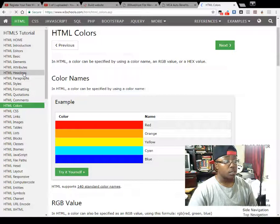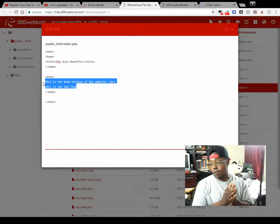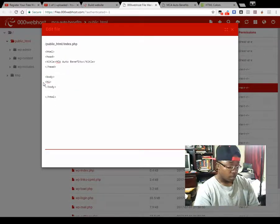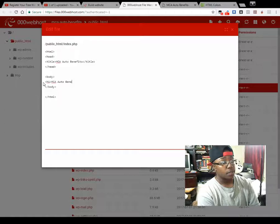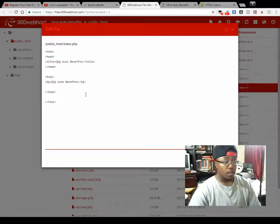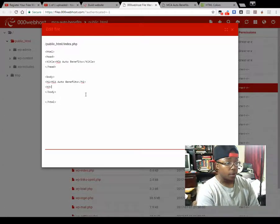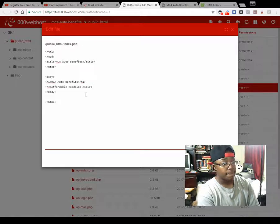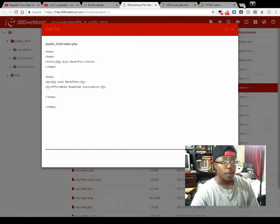Let's do something really basic. Do open bracket H1 close bracket — I want it centered but we'll come back to that — then 'MCA Auto Benefits,' close bracket. Once you do that, you can make another one: H3 if you want, and put 'affordable roadside assistance.' Going down, this is what I want you to see because we're going to add an image to it.